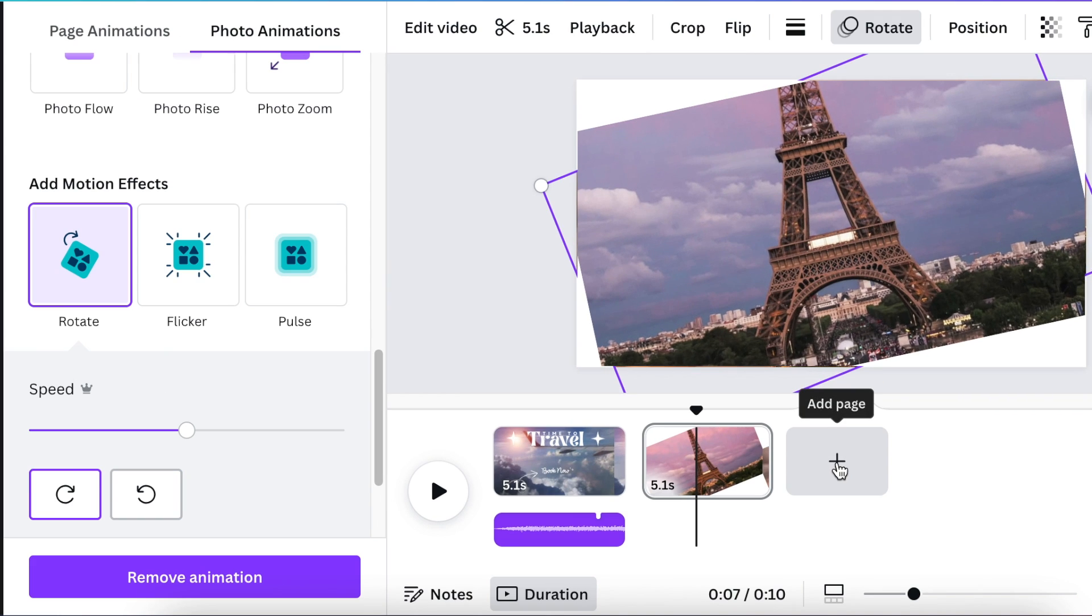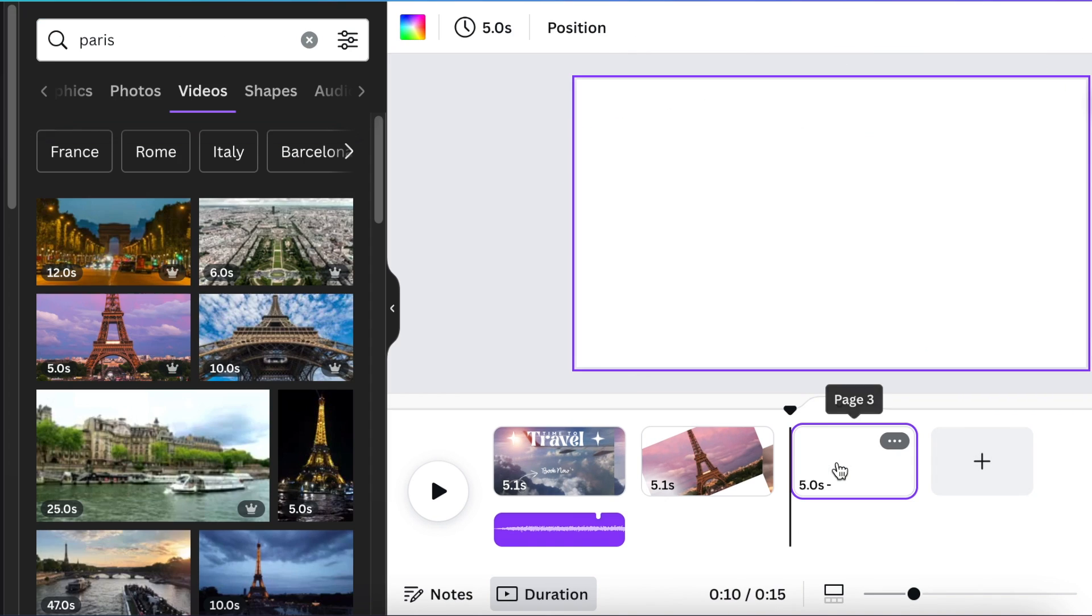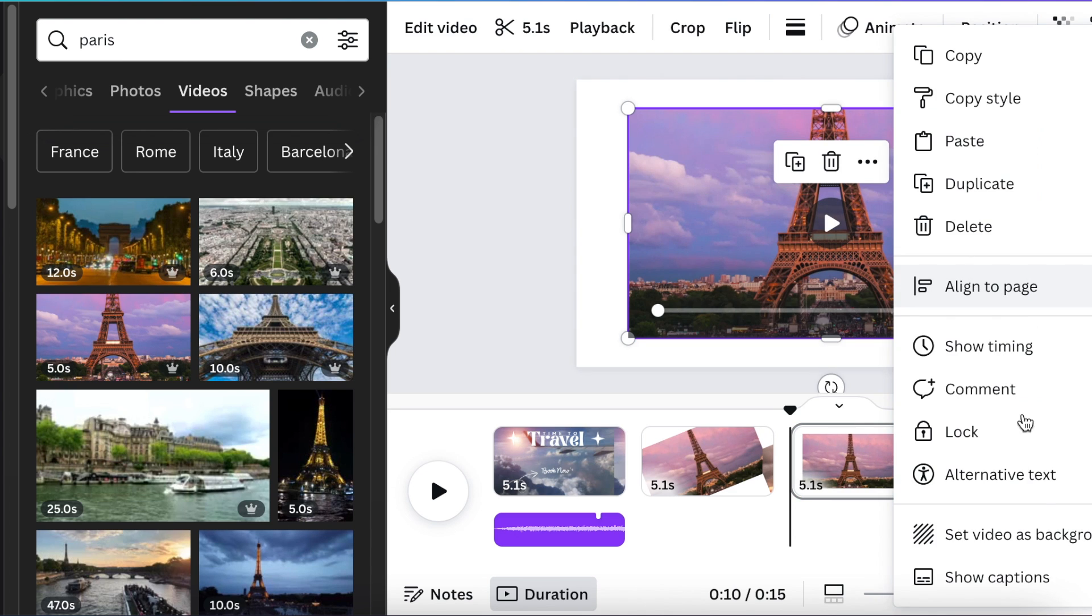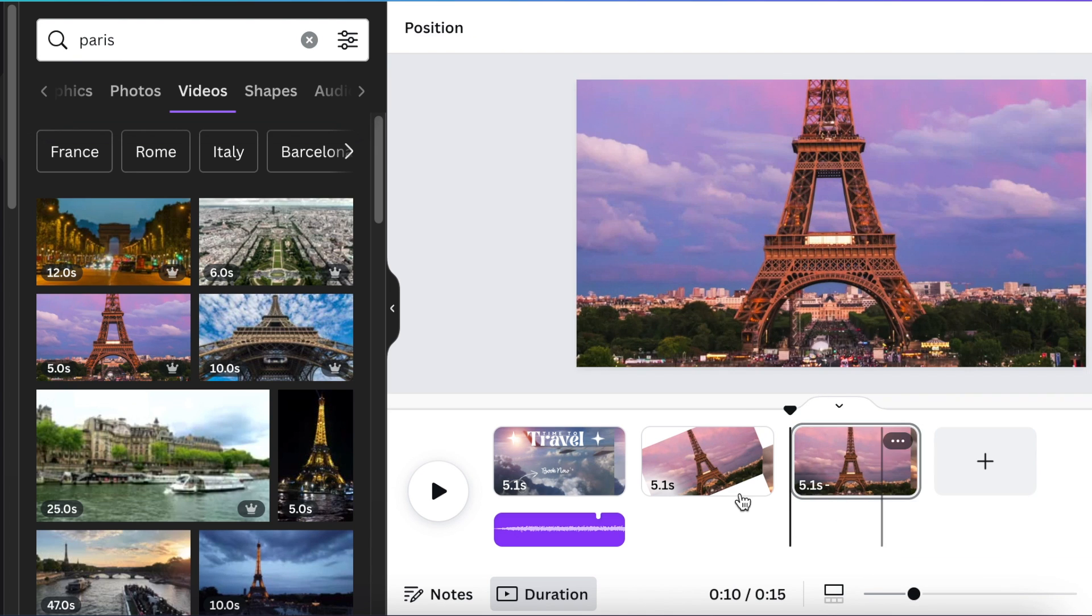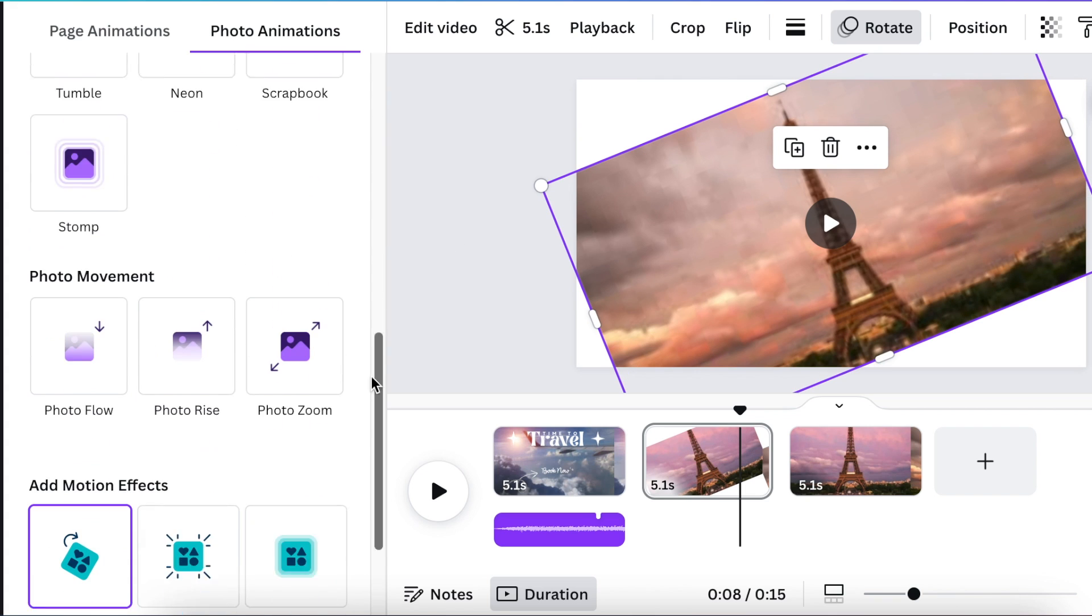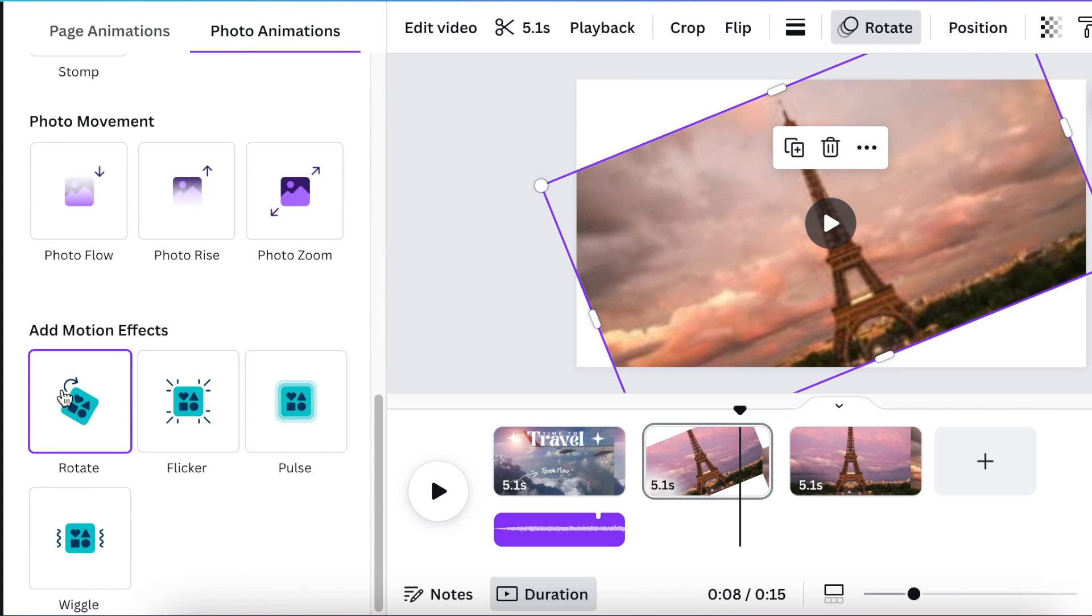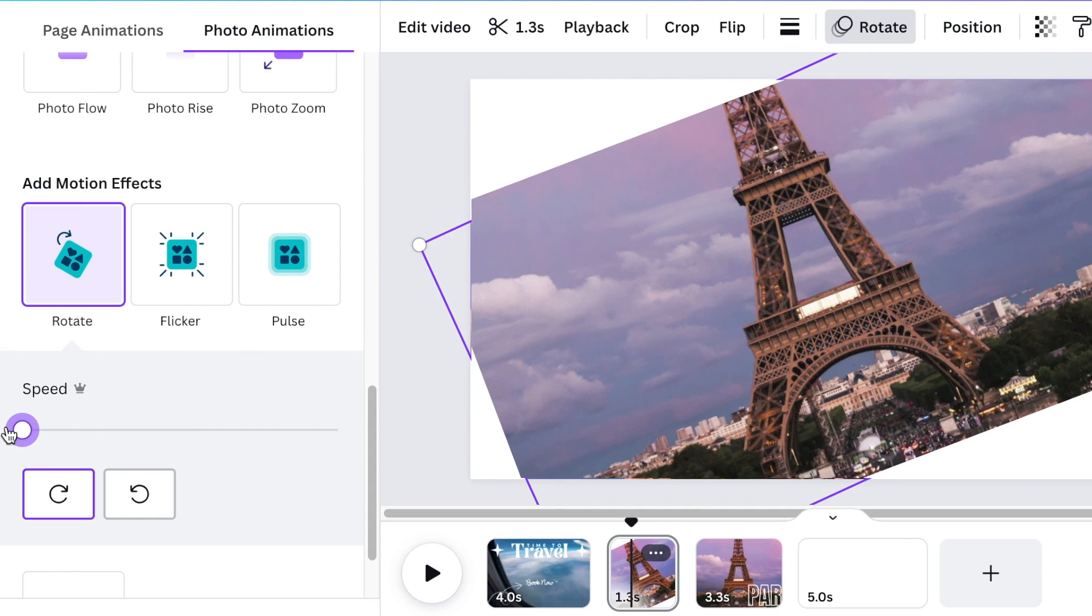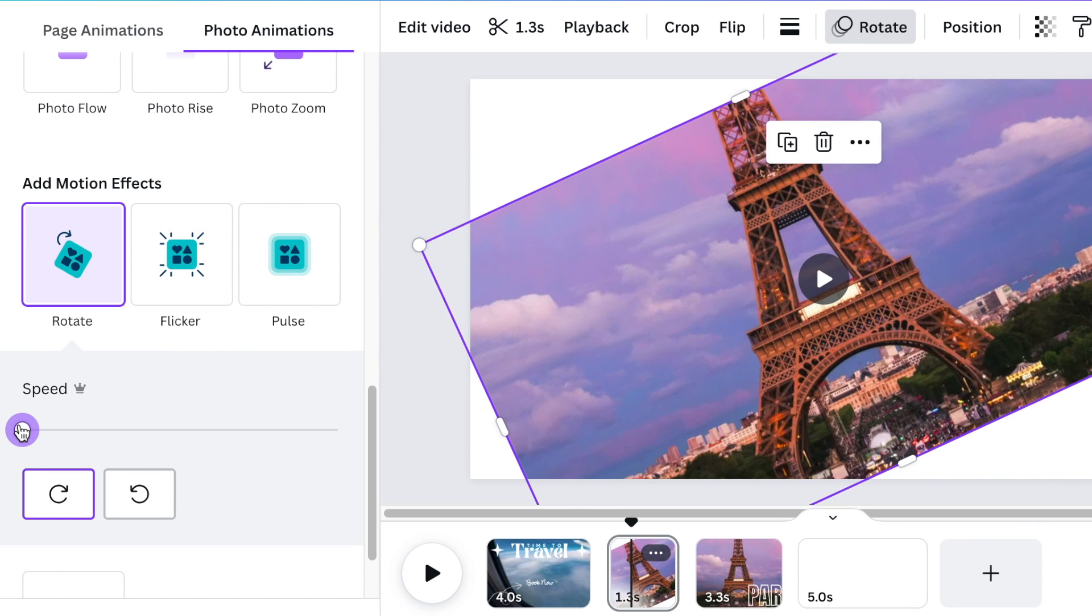On our next page, we're going to add the video again. This time we're going to make sure that the video is set as background. Once you've selected your rotate, you're going to adjust the 0.1 speed.